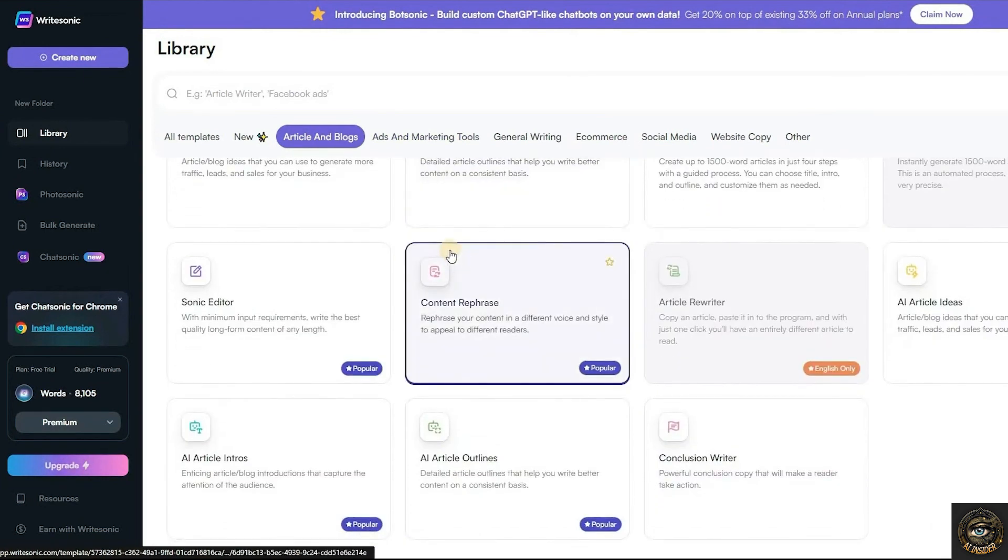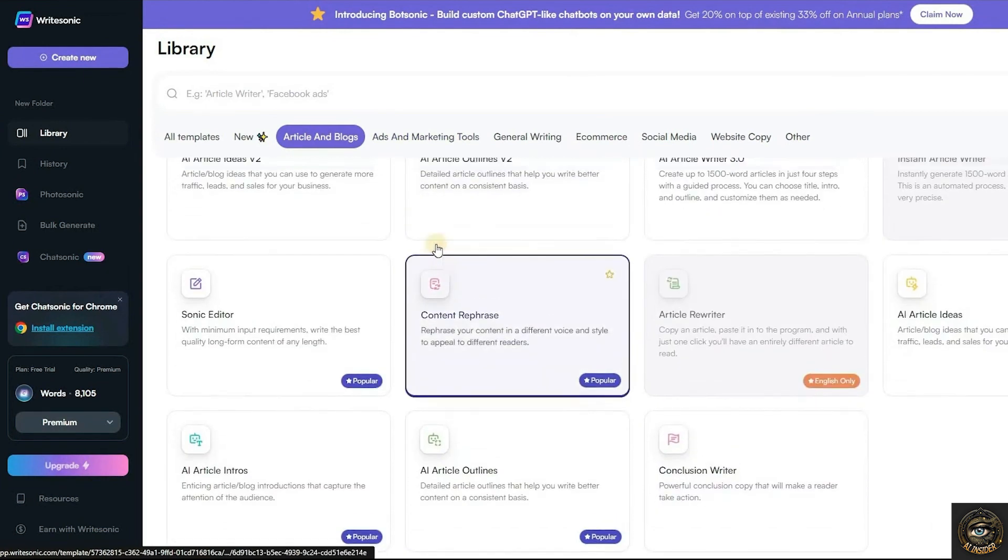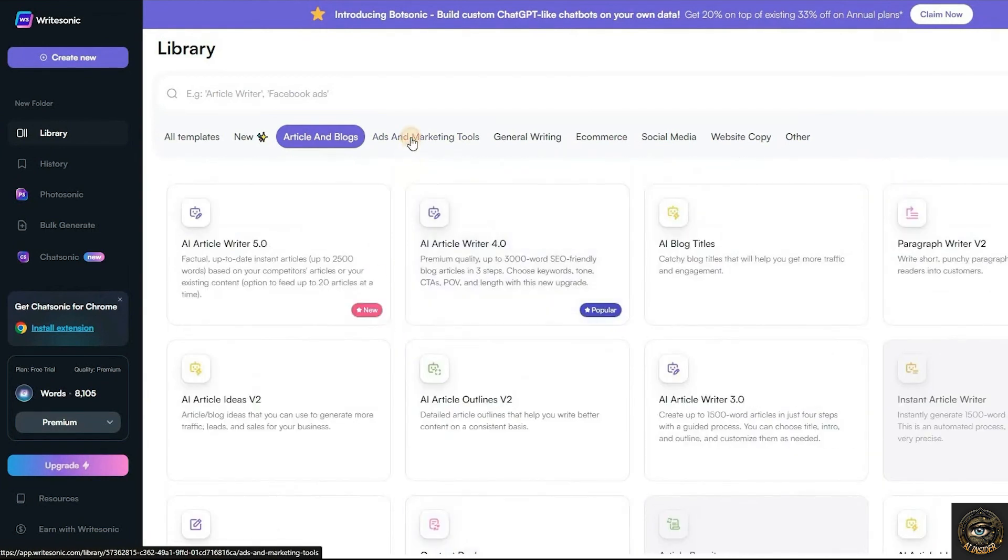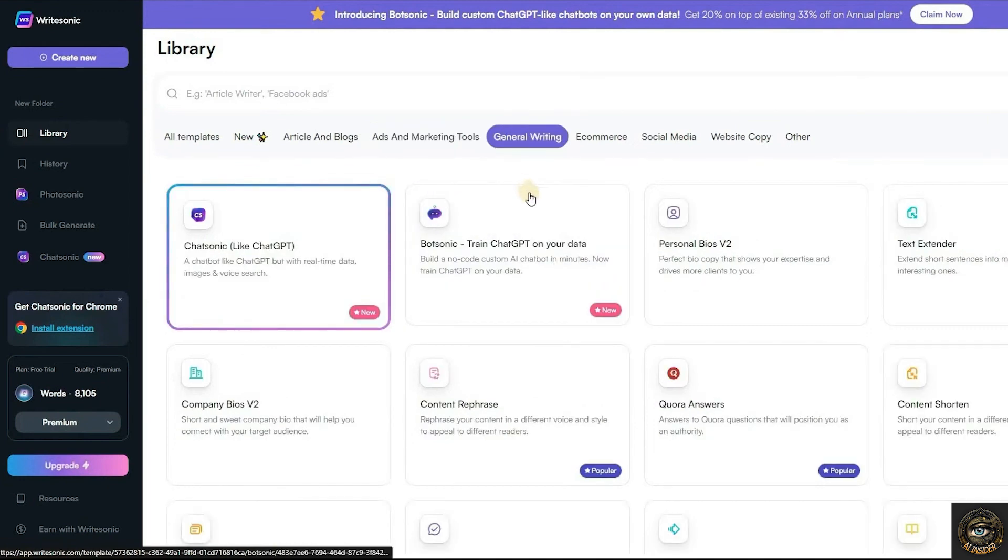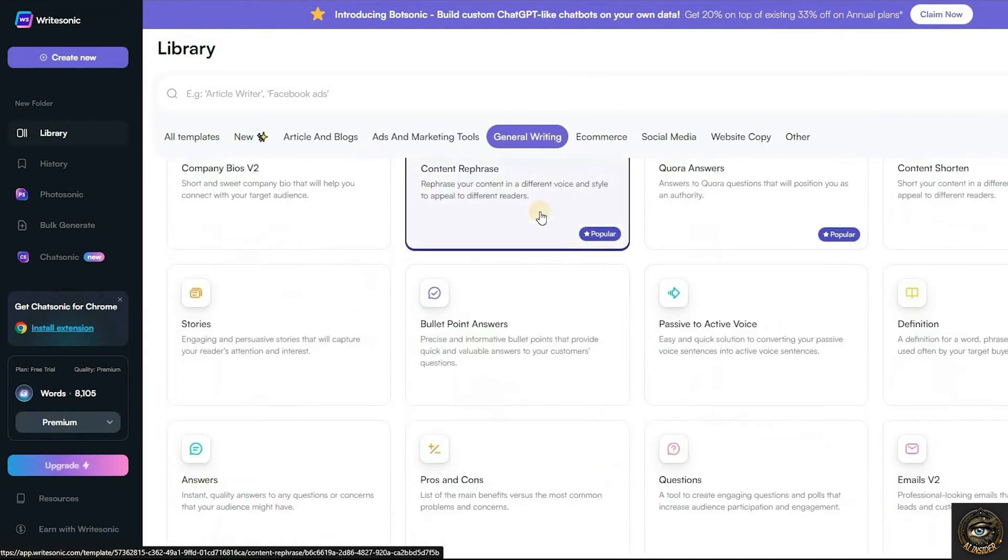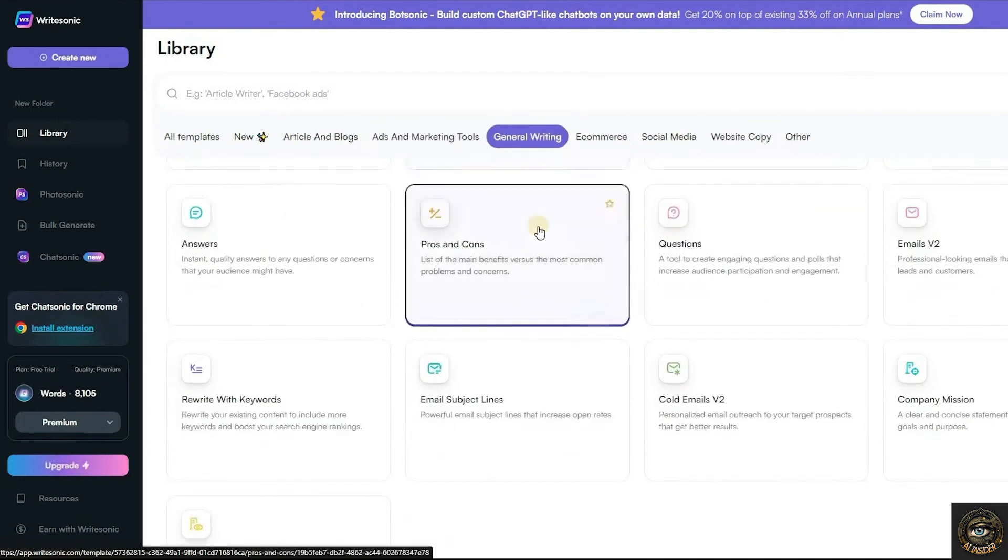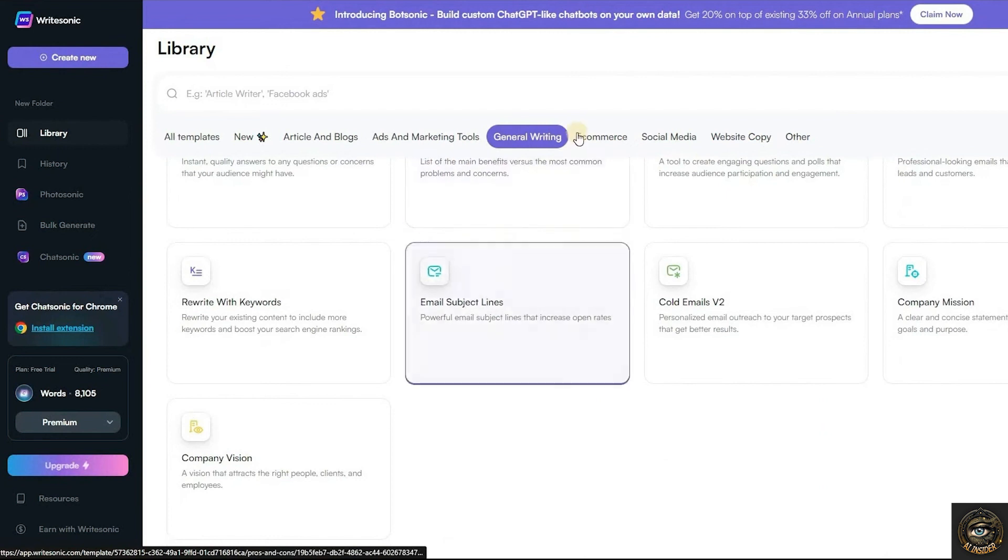This AI tool can help us create SEO-friendly and engaging articles, ads, general writing, e-commerce content, social media content, websites, and offers many more features.